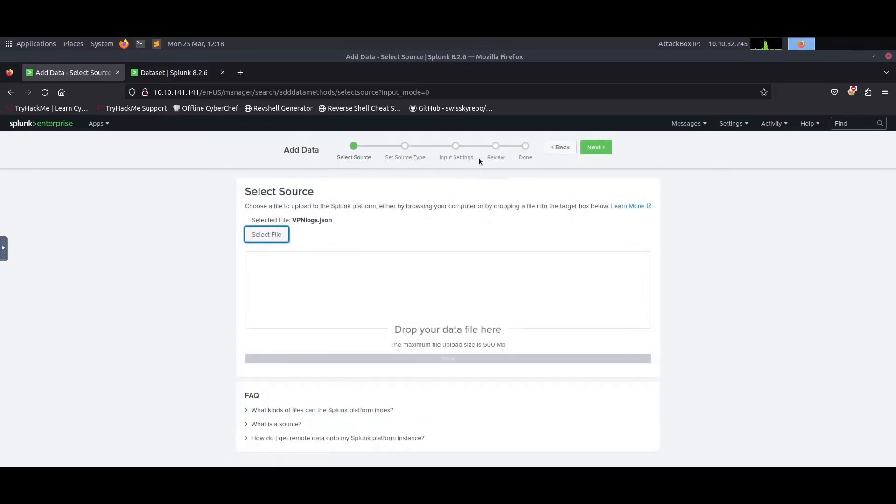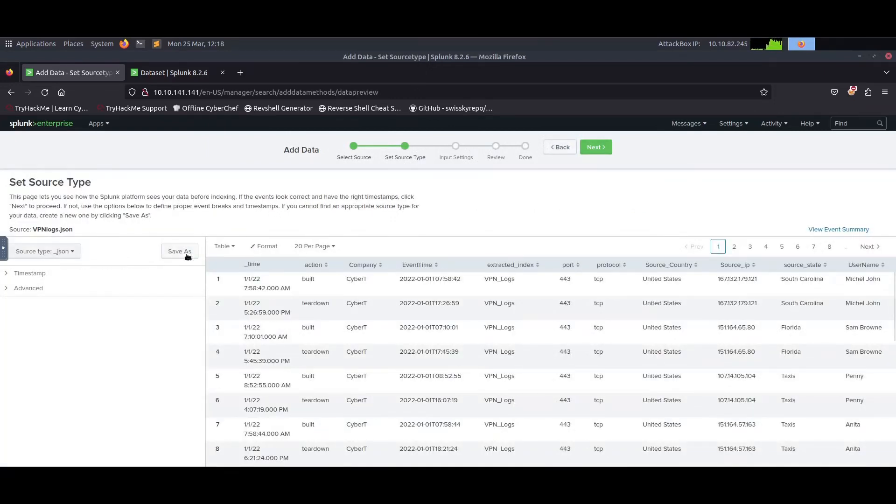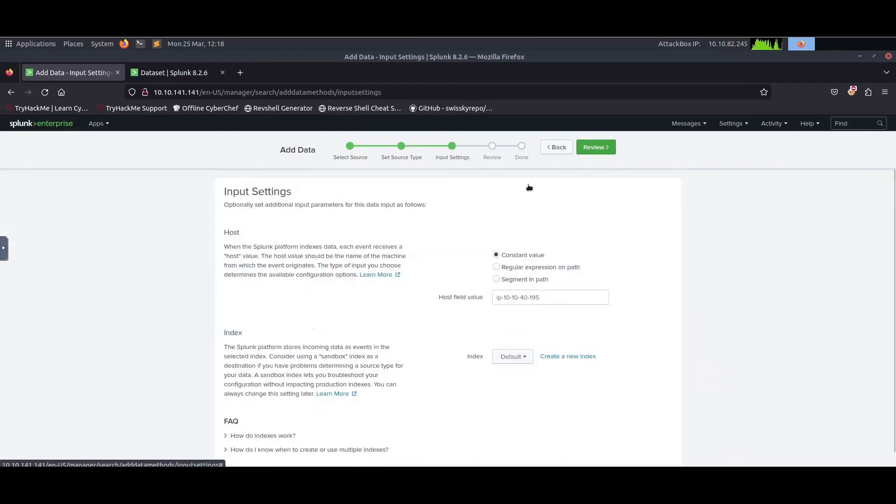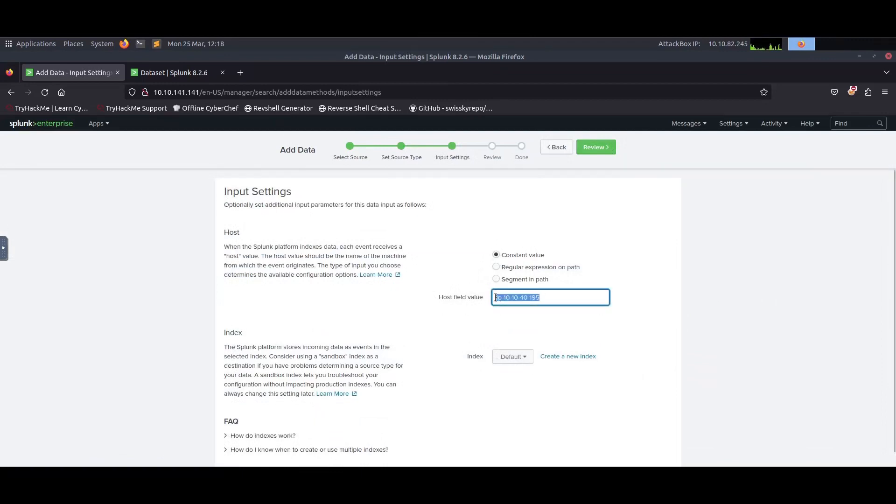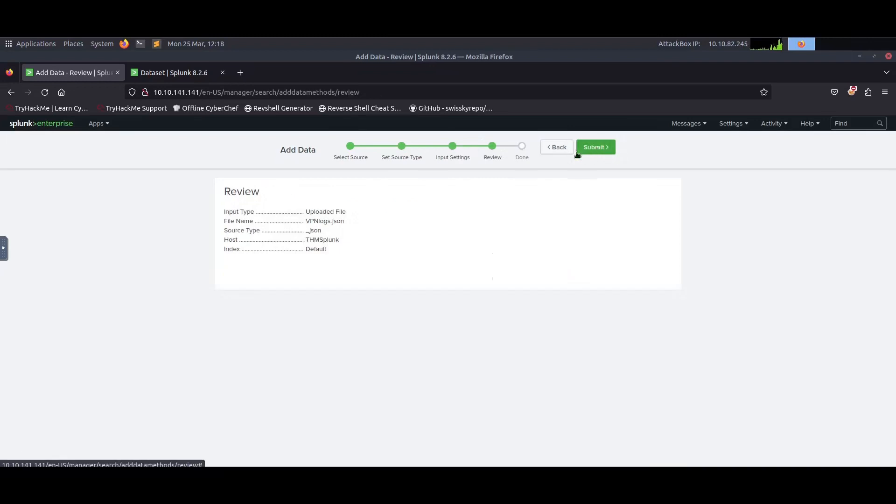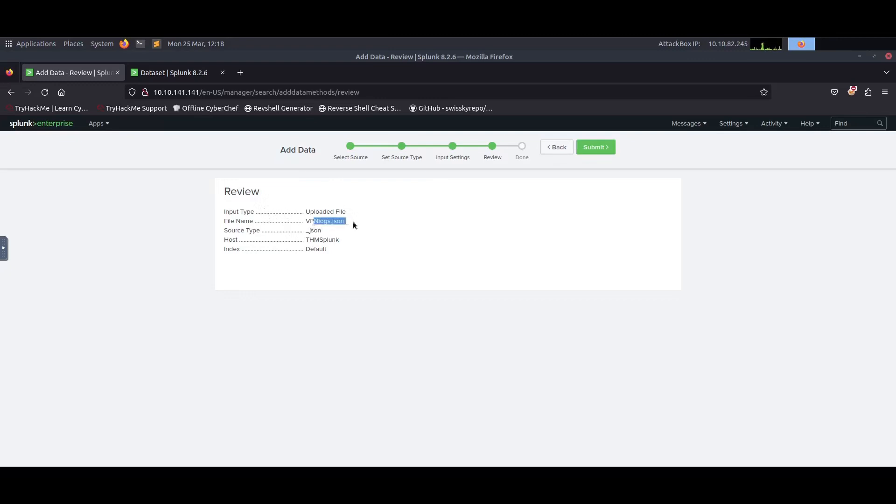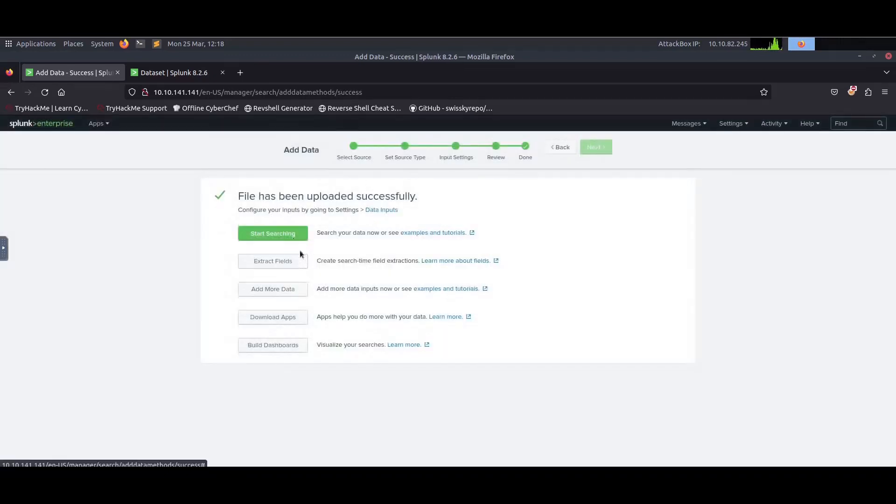Once we're there, we're going to set the source type. The type is JSON, then click Next. From here we'll name the host field value from these logs. Let's call it TryHackMe Splunk, then click Next. This is the description about the data we just ingested: the file name is VPN logs JSON, and the index is going to be the default one.